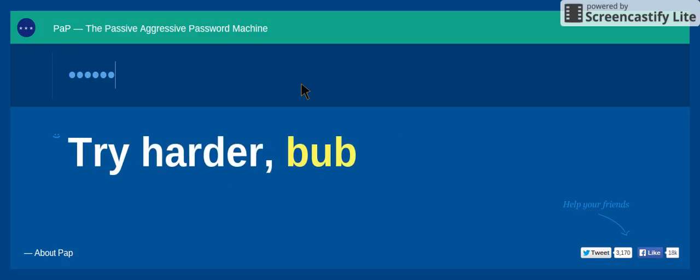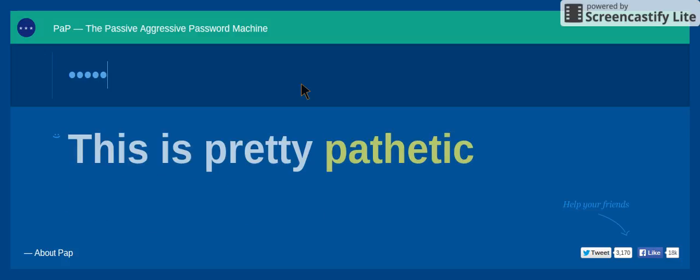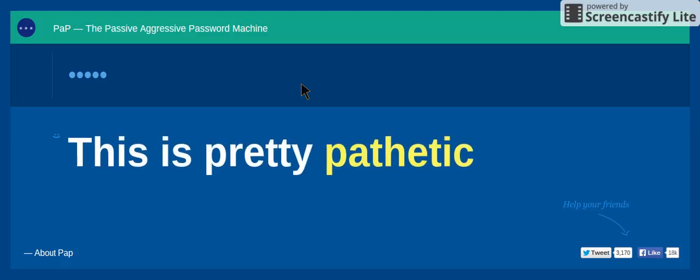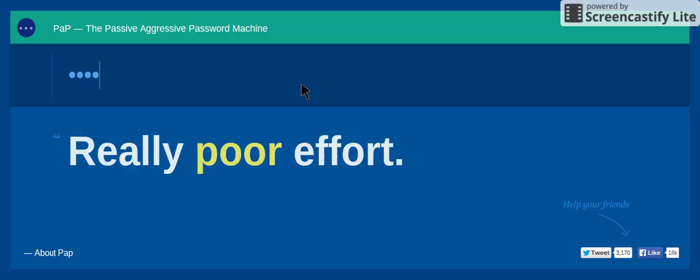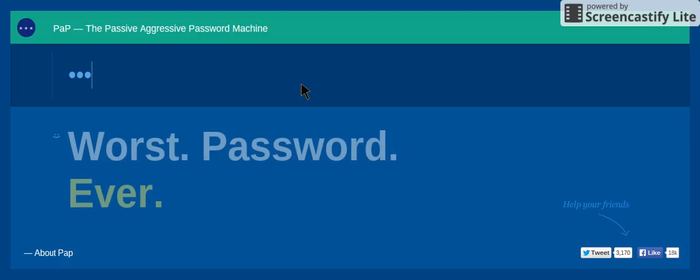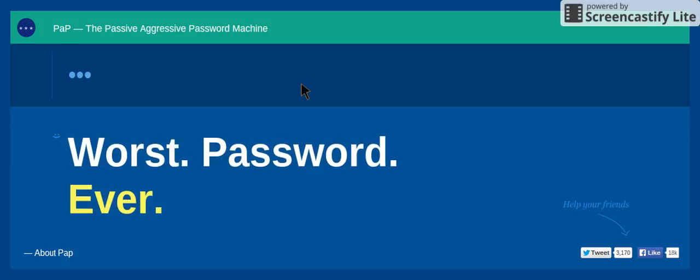Try harder, bub. This is pretty pathetic. Really? Poor effect. Worst password ever.